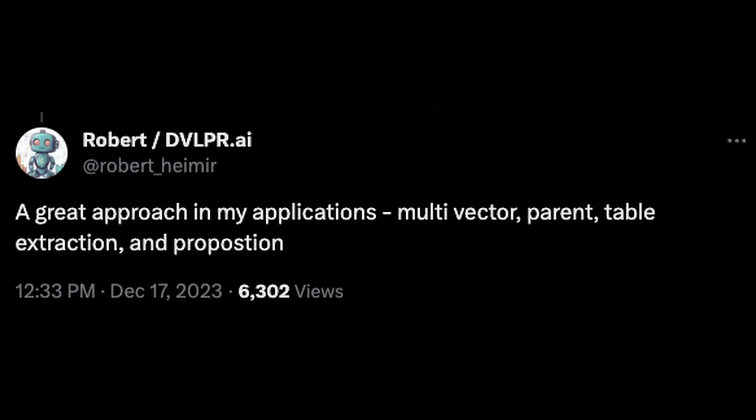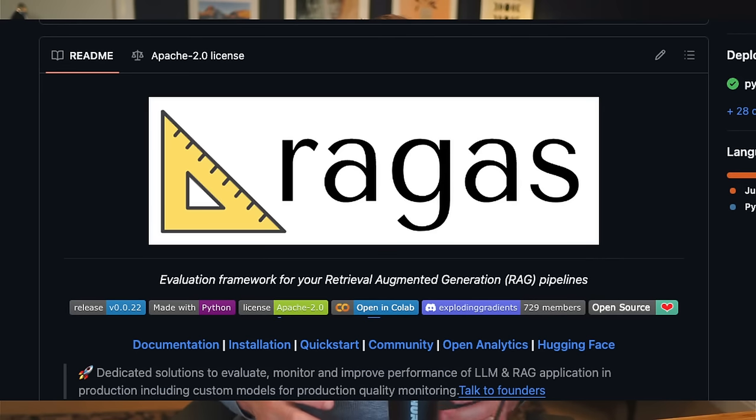Looking at a tweet from Robert Hamir, he basically says he employs many alternative strategies across his retrieval stack — what works for him may not work for you. Evaluations are also super important when developing language model applications. You won't know if your performance is improving without rigorous testing. One of the most popular retrieval evaluation frameworks is Ragas — I encourage you to go check it out. I won't be covering it today as it's more of a retrieval topic, and evaluations are very domain and application specific.